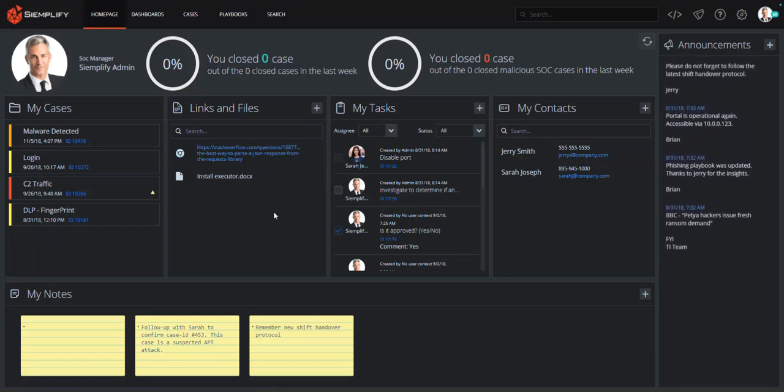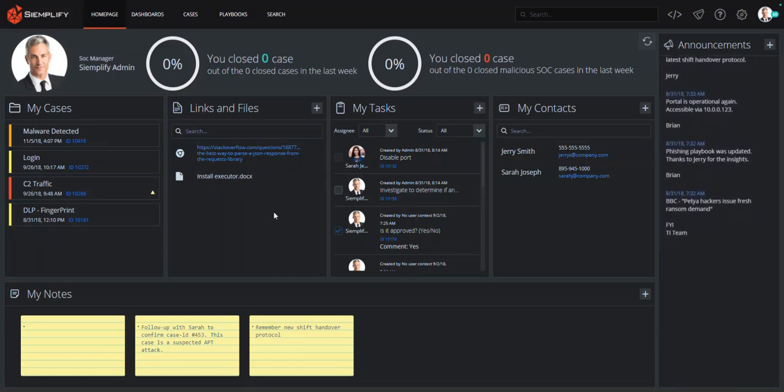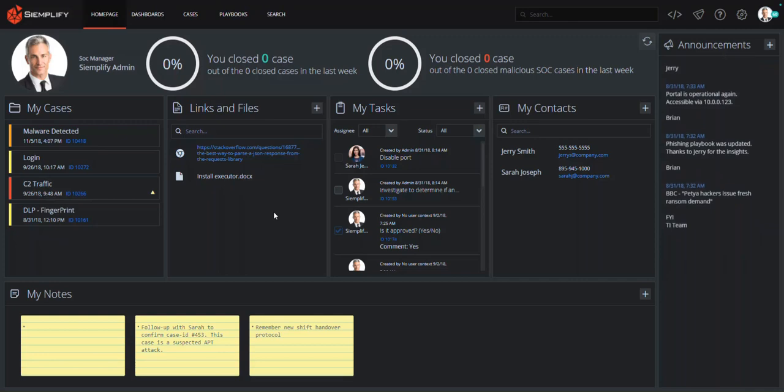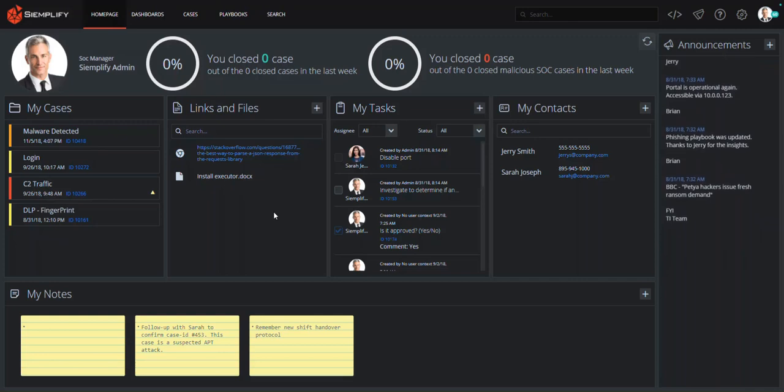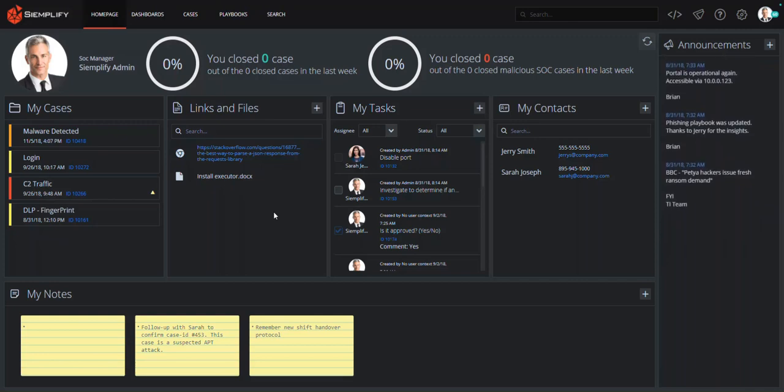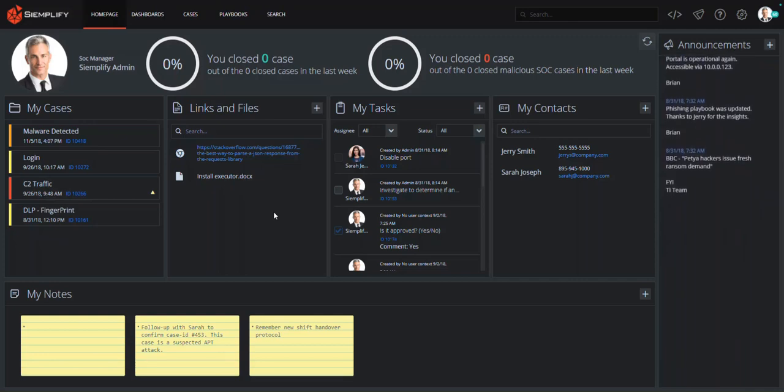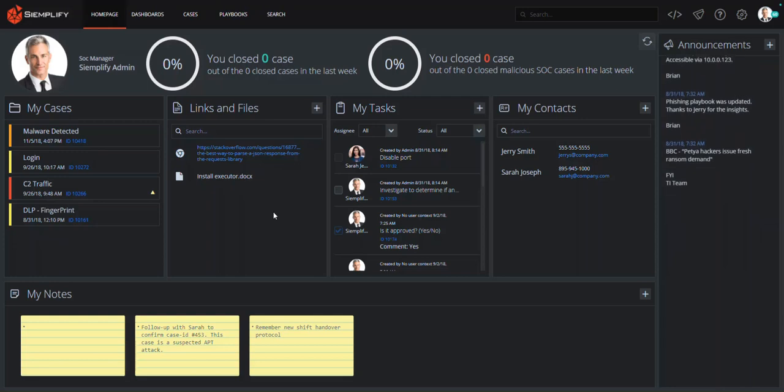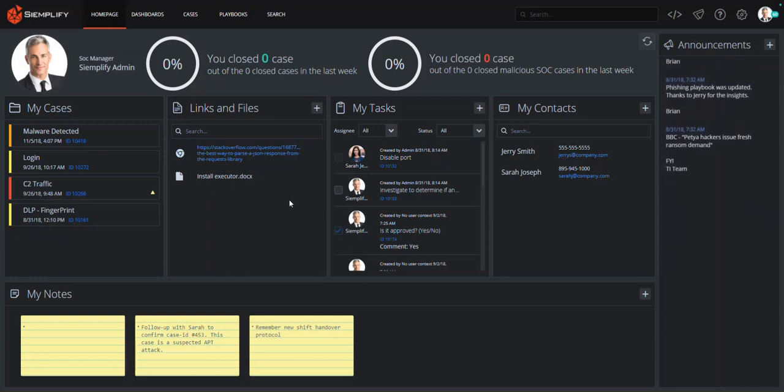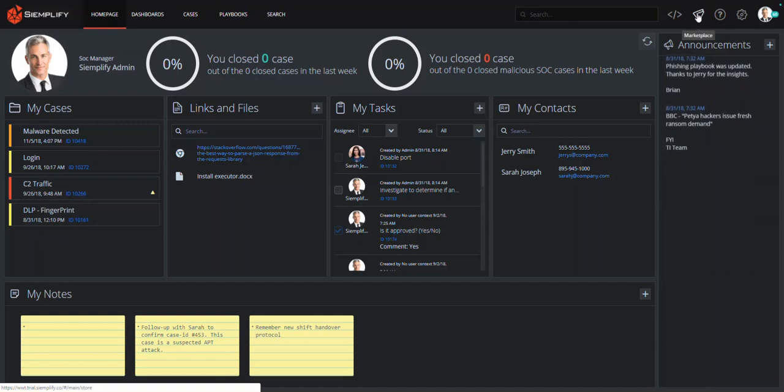Simplify delivers the industry's only security operations platform that combines orchestration, automation, and response with comprehensive case and SOC management that enable analysts to be more efficient and managers to easily track, manage, and measure their SOC performance.